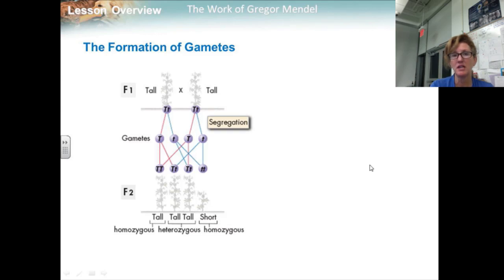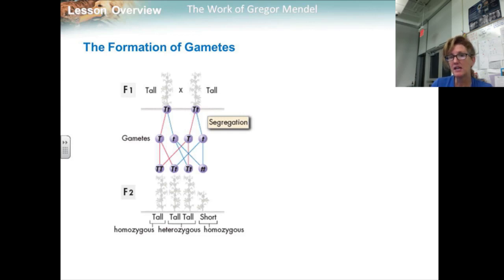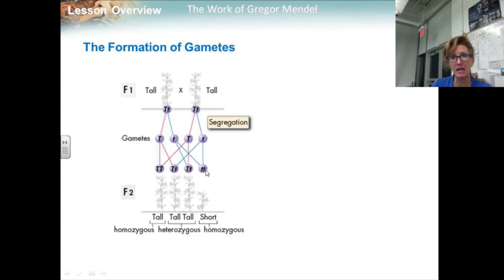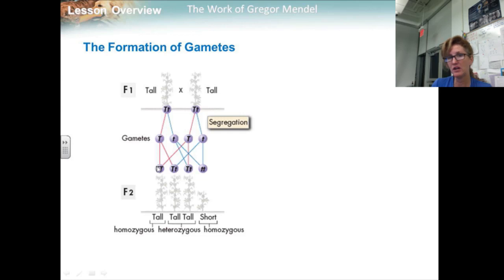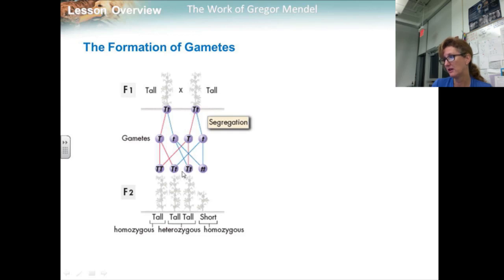Whenever each of two gametes carried the short allele and then paired with another gamete to produce F2 plants, that plant was short. Every time one or more gametes carried the tall allele and paired together, they produced a tall plant. So the F2 generation had a new combination of alleles.